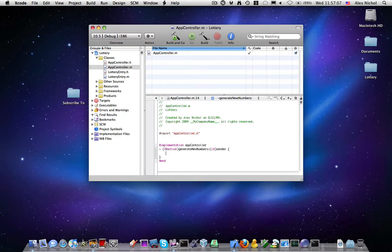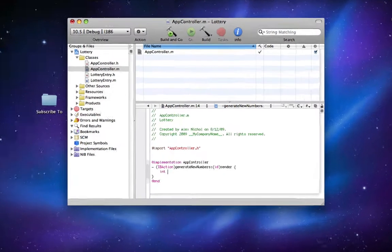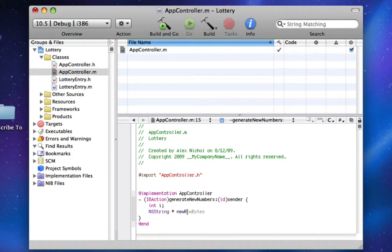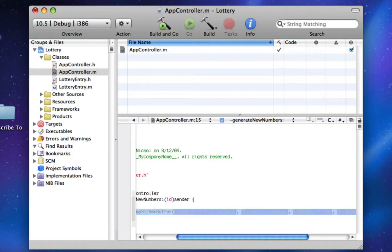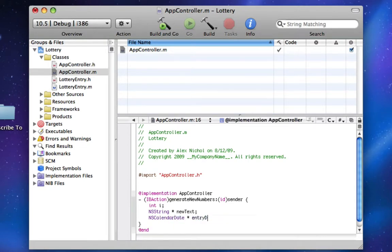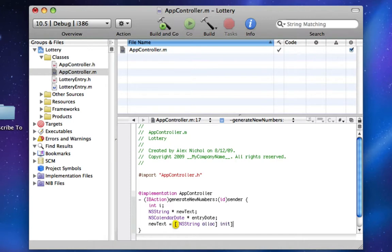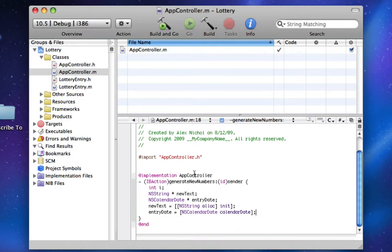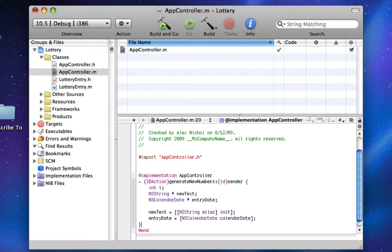I'm going to declare all my variables up at the top. I'm going to declare an int i, an NSString newText, and an NSCalendarDate entryDate. I'm going to make newText an NSString, and I'm going to make entryDate an NSCalendarDate, and that's just going to get the current date. So wonderful, we have the current date and an empty NSString.